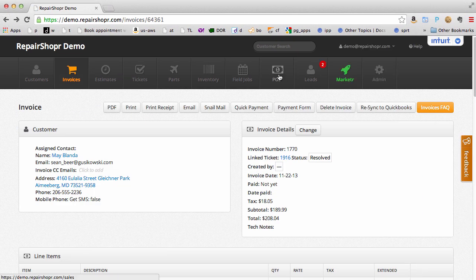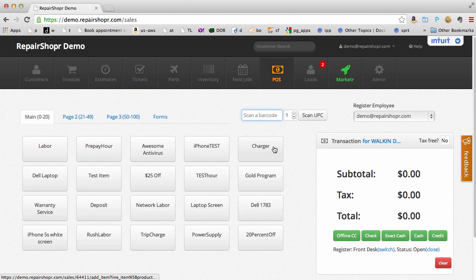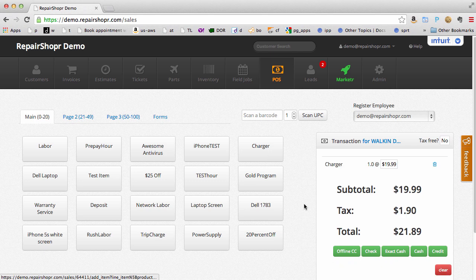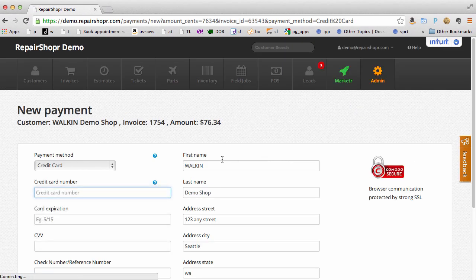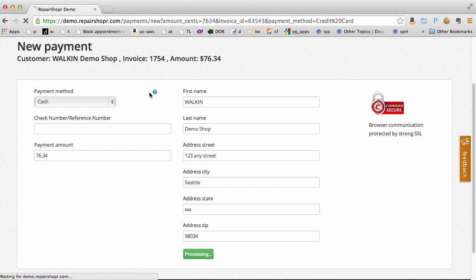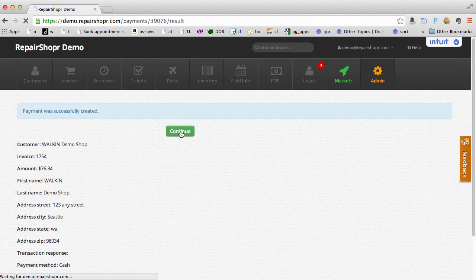Sometimes a customer will walk in and want to buy a power cord or something from you and you don't want to deal with tracking them in the system. Well just go to the POS, click charger, and ring them up. You can swipe the credit card right here. It'll instantly print a receipt and you're good to go.